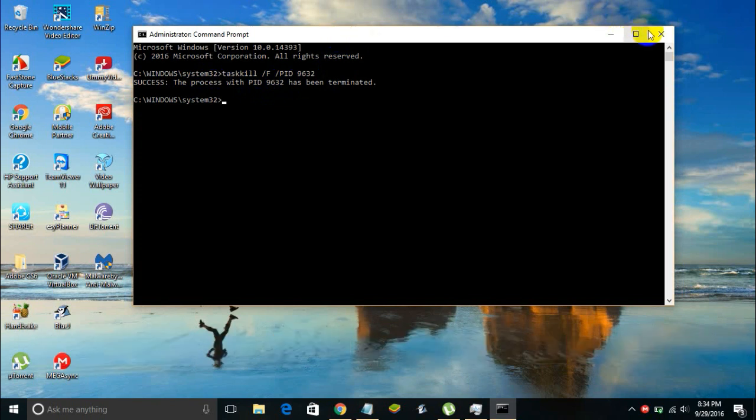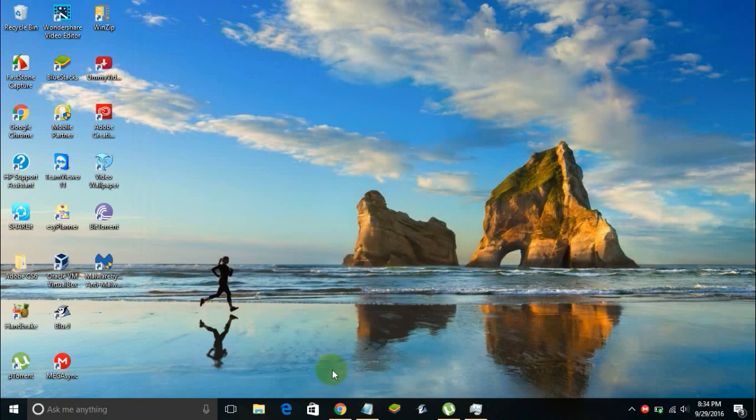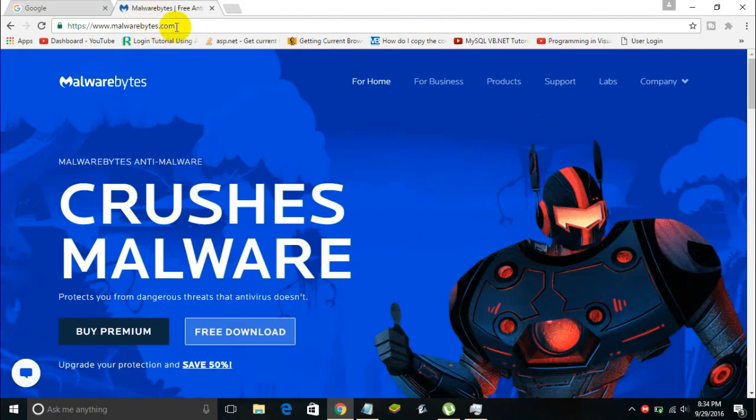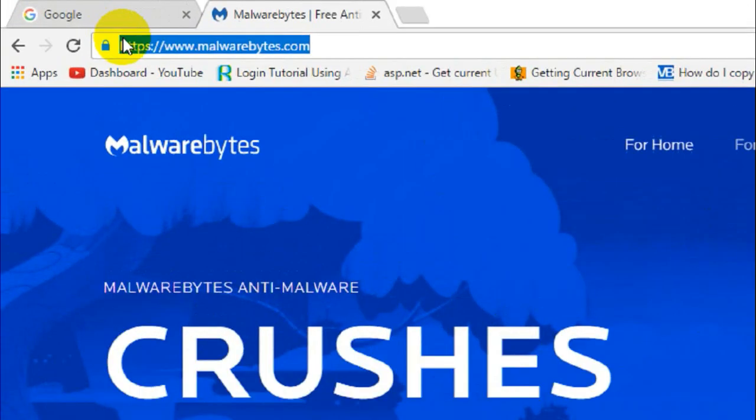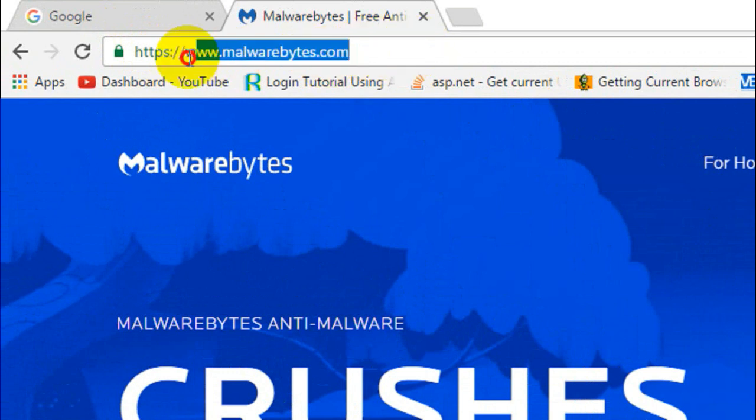You can just close the Command Prompt and then open your browser and download Malwarebytes antivirus. You can download it from malwarebytes.com - the link will be given in the description below.